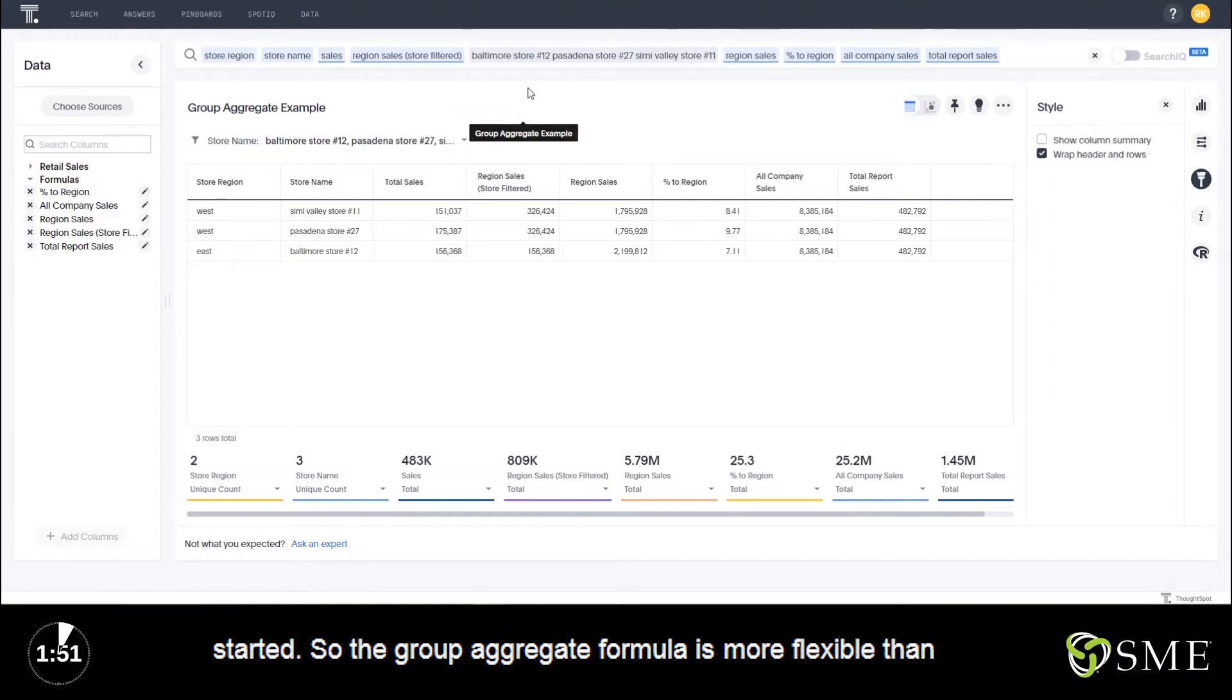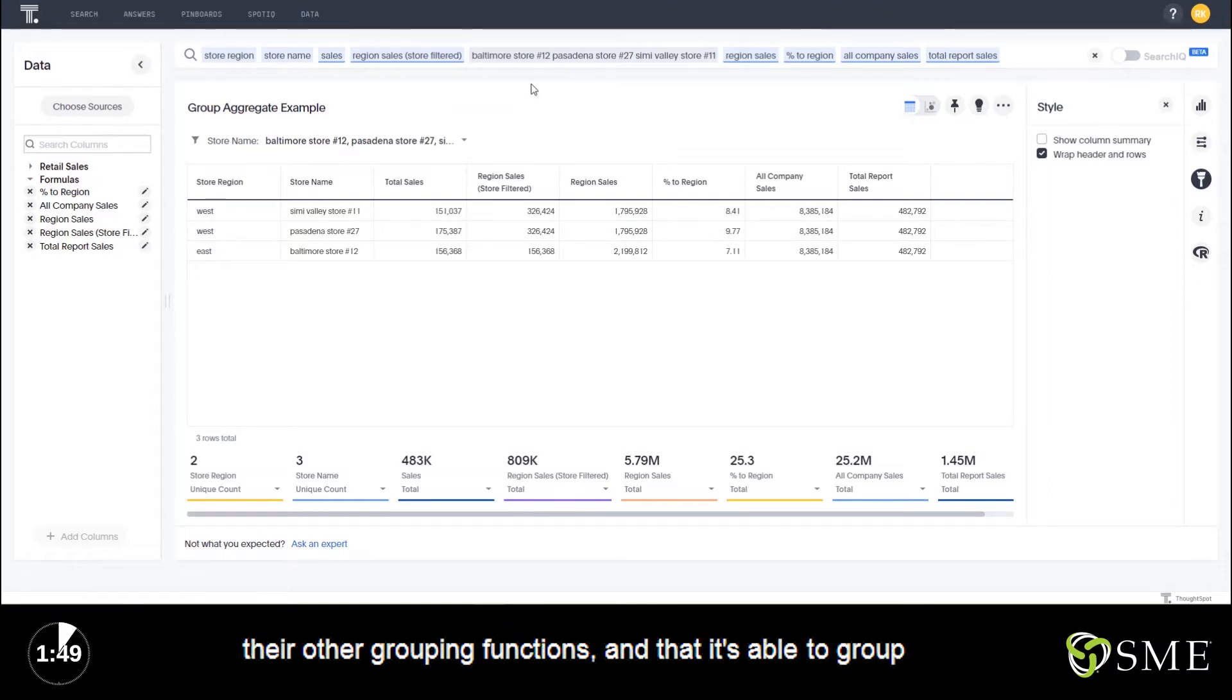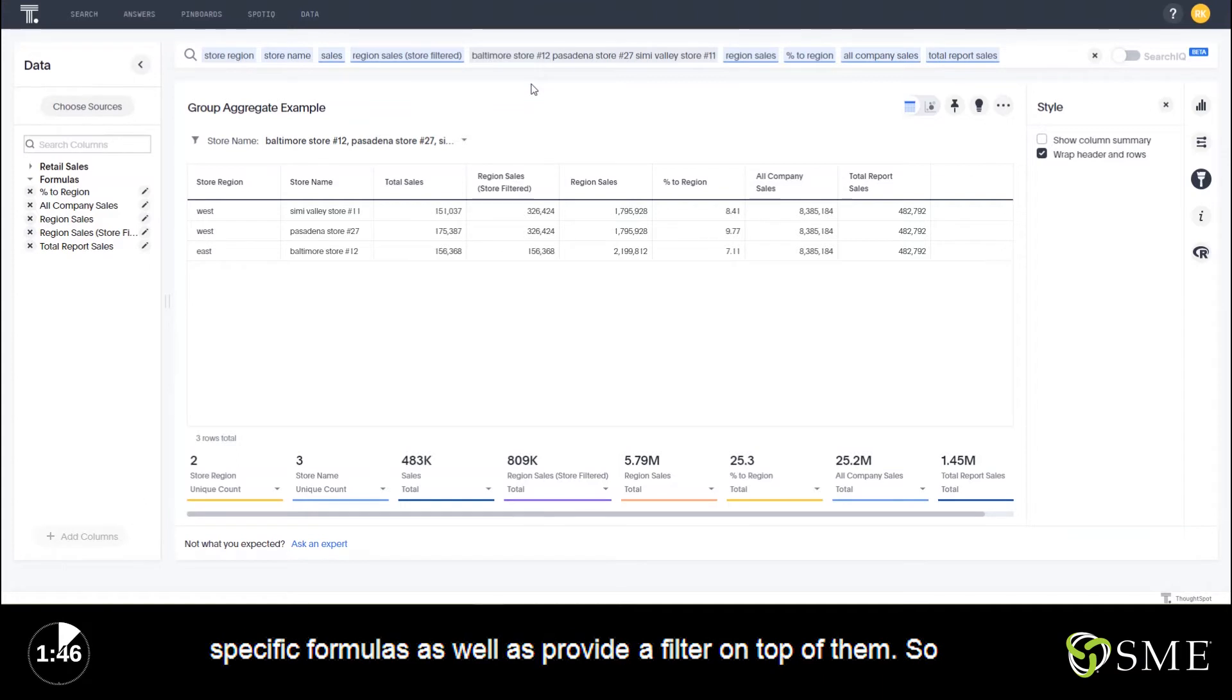The Group Aggregate formula is more flexible than the other grouping functions in that it's able to group specific formulas as well as provide a filter on top of them.